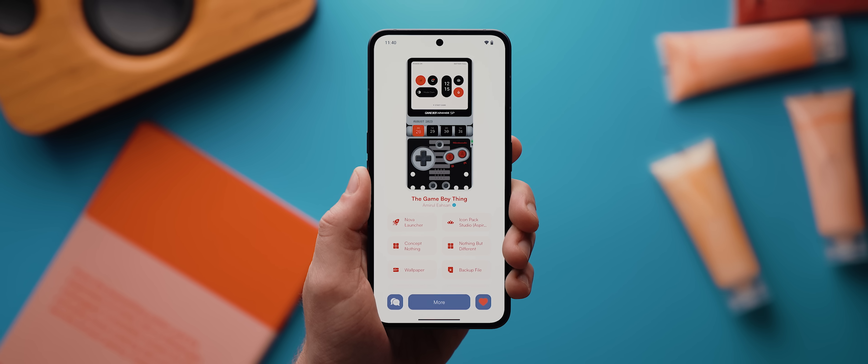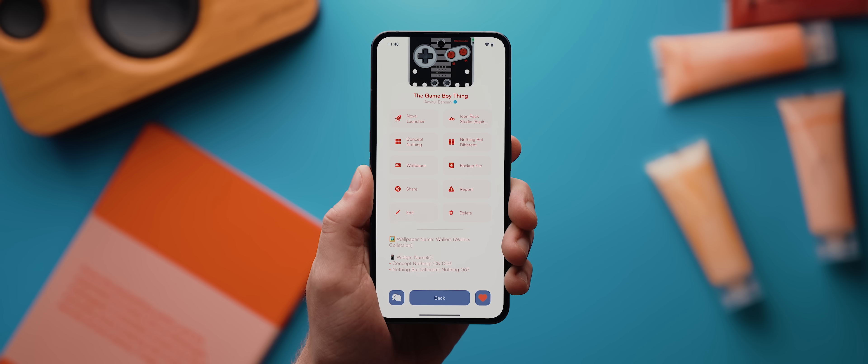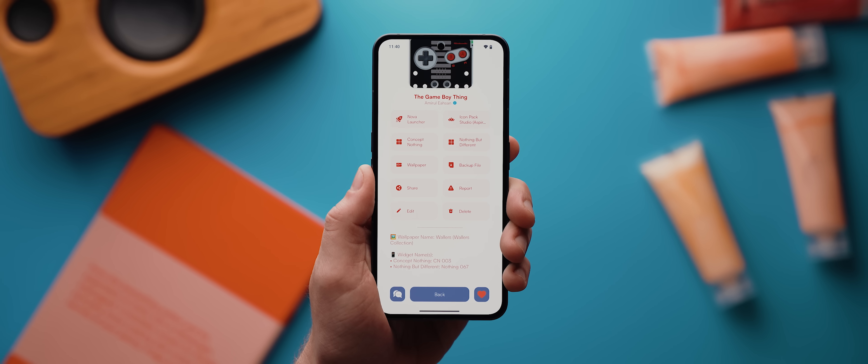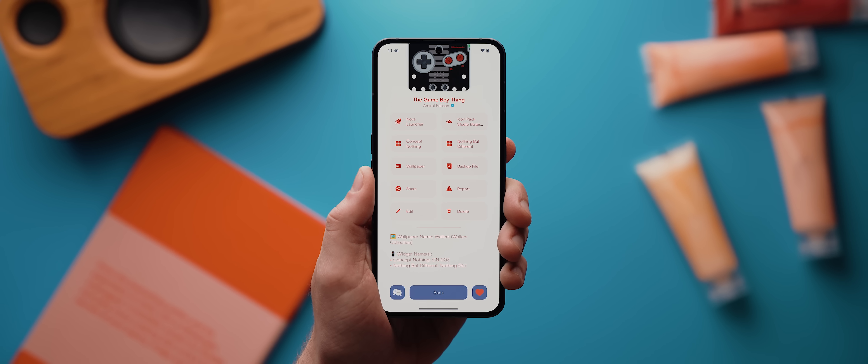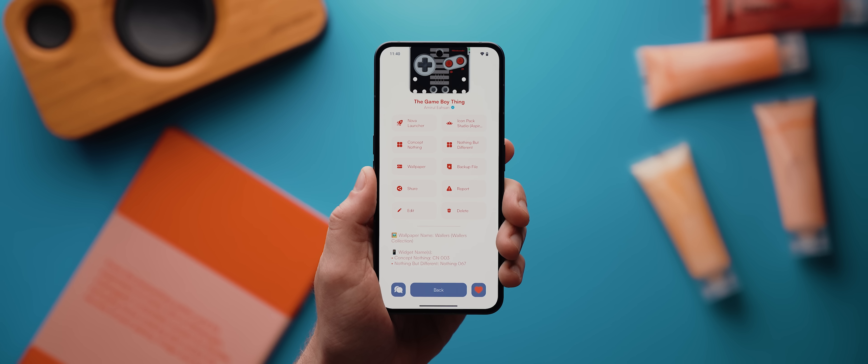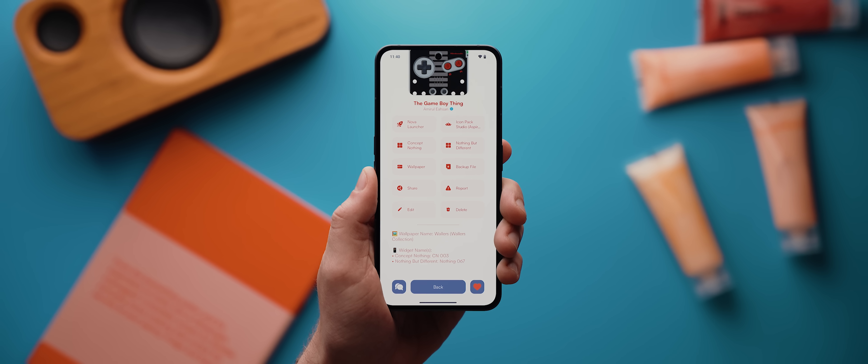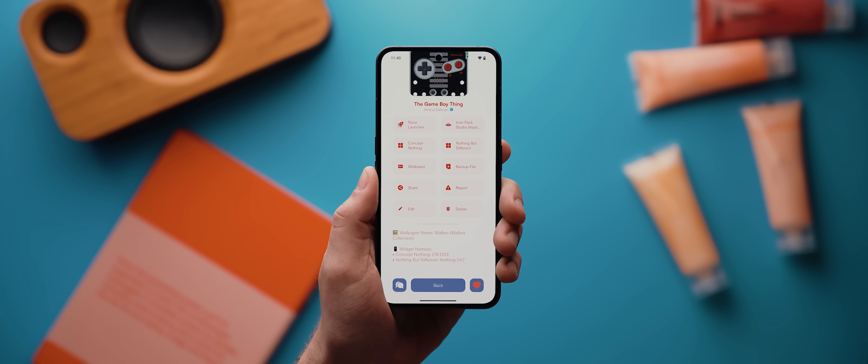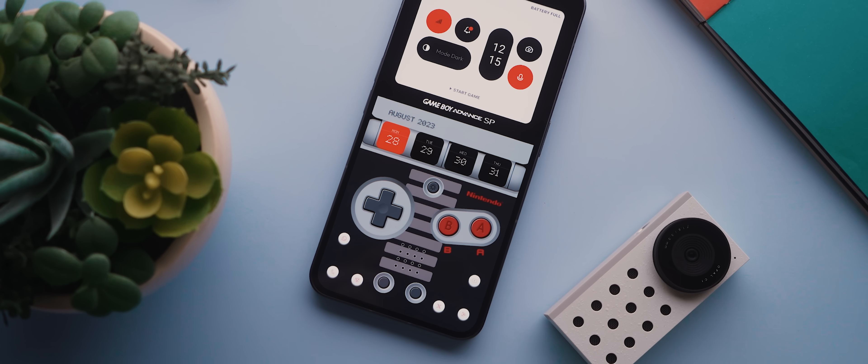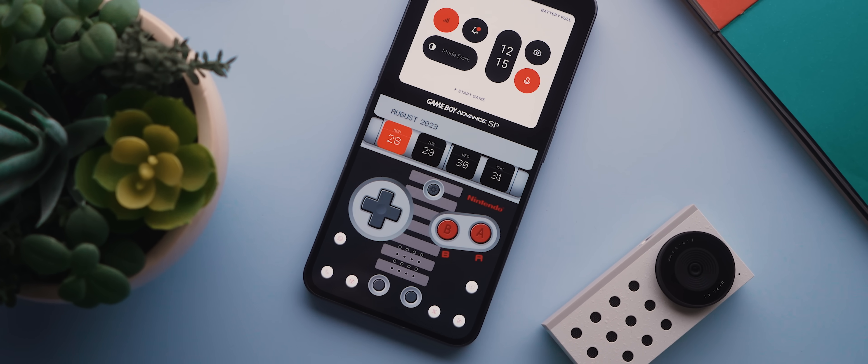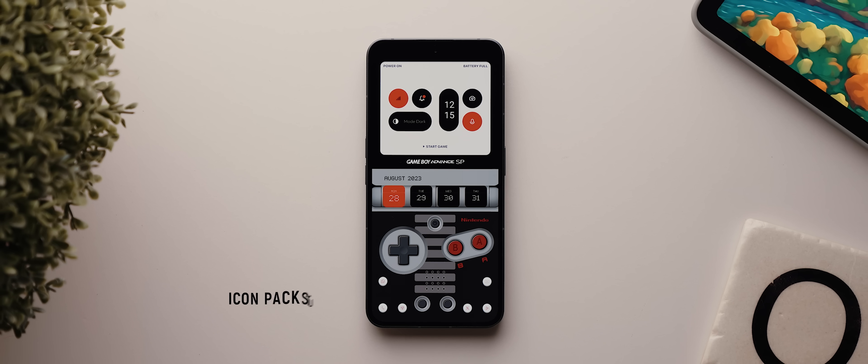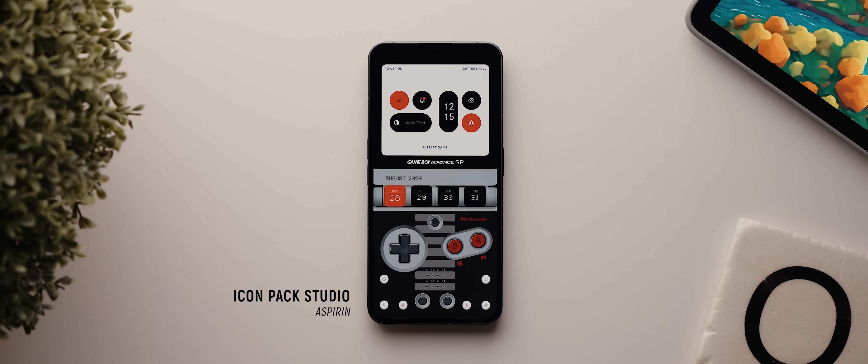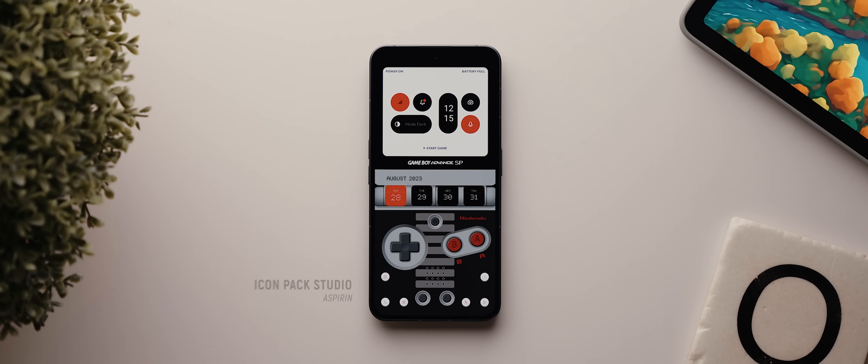And then strategically placed along the Game Boy hinge is another widget taken from the nothing but different KWGT pack. Oh and by the way, if you're ever wondering what specific widgets are being used in each setup, then if you tap this more button here within Palette you'll be taken down to this additional details section which not only contains the widget names but also the name of the wallpaper where applicable. Aside from that, we also have six icons placed around the bottom edge of the setup which have been made using the icon pack studio application and that is it for this setup.